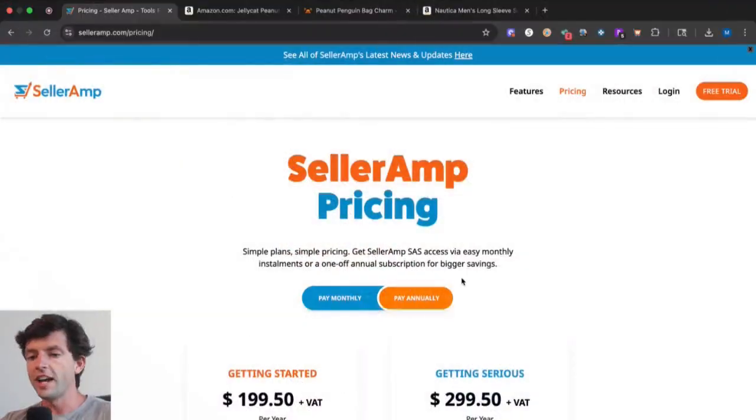If you're a new Amazon seller looking to find your first profitable product, then this video is for you. This video is going to be a full step-by-step beginner's guide to SellerAmp SAS for Amazon FBA, fully updated for 2025. Let's get right into it.